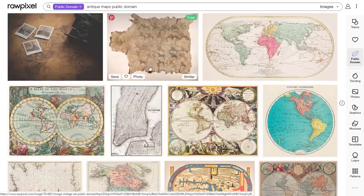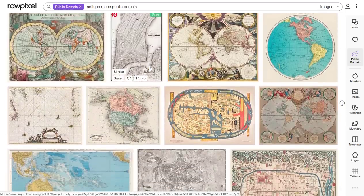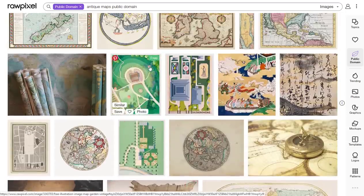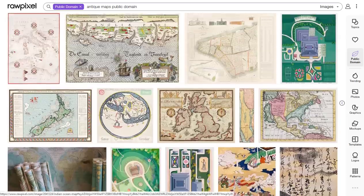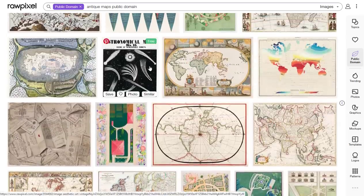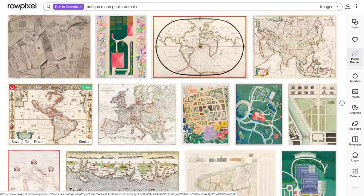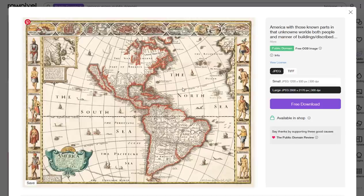Believe it or not, people go mental for these — they love having them in their offices, on their walls. So here's what you want to do: let me just pick one at random, let's say this one right here. This is a map of the Americas — North America, South America, and Central America. I'm gonna download this.